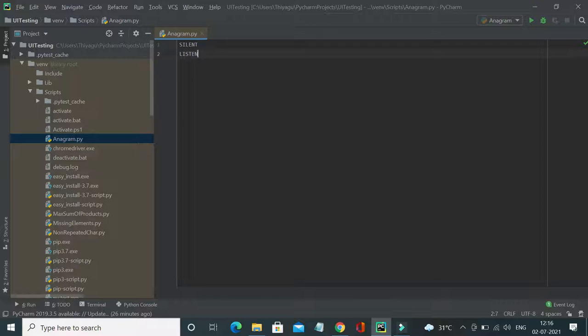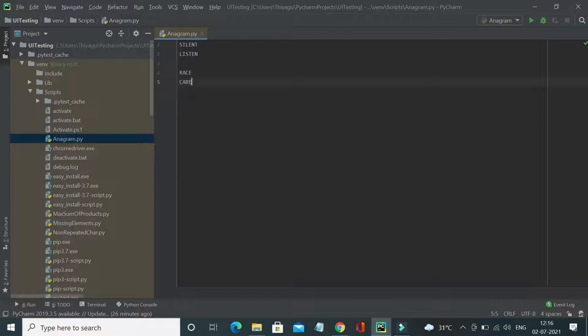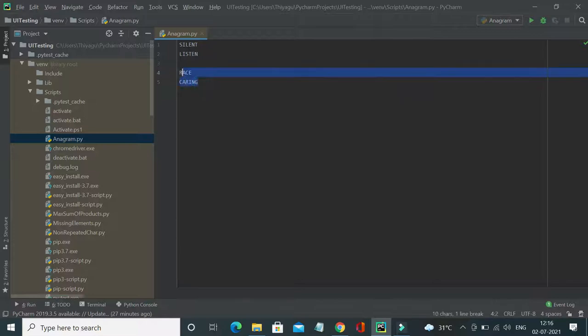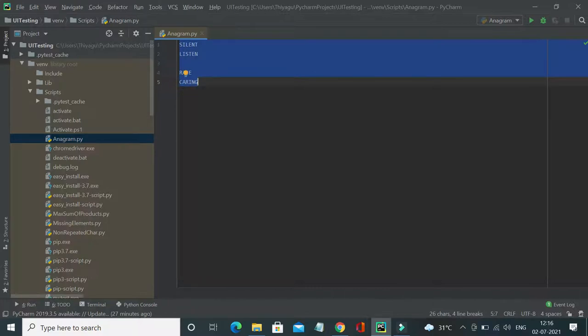This is what we call an anagram. Similarly, let's see another example. These two strings are also an example of anagram. In case if I change this to another word called carrying, now if you note, both these things are not an anagram. So this is what the logic of anagram is. Let's see how we can solve this problem using Python coding.